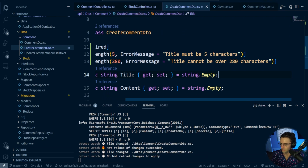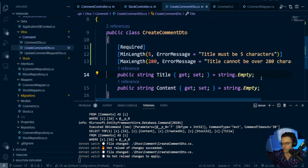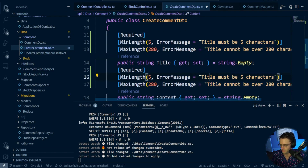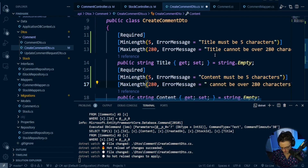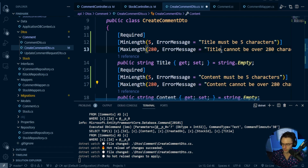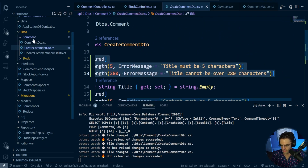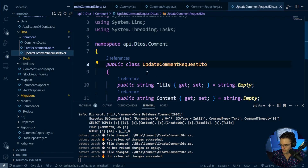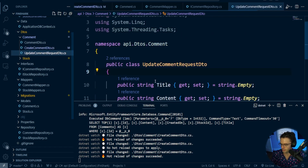So the next thing we're going to do is copy and paste this down - there's no reason to type all this out. Then just change this to 'content must be minimum five characters' and 'content must be over 280 characters'. Then we can do the same exact thing for the update DTO - update comment request DTO - we can just copy and paste them over. So first one, title.